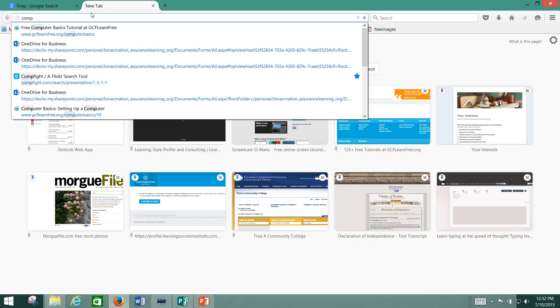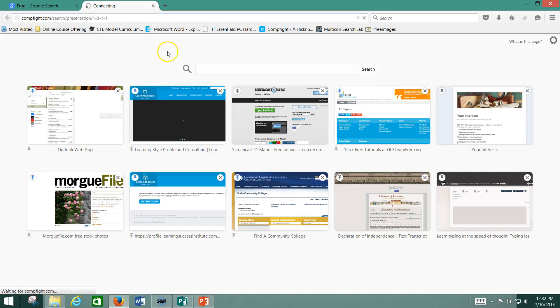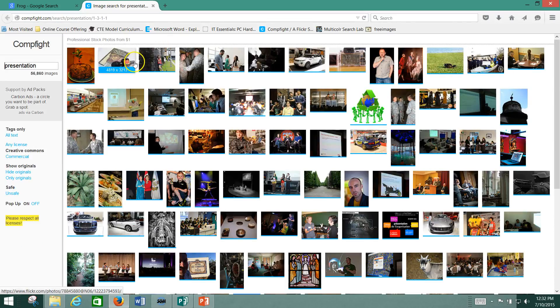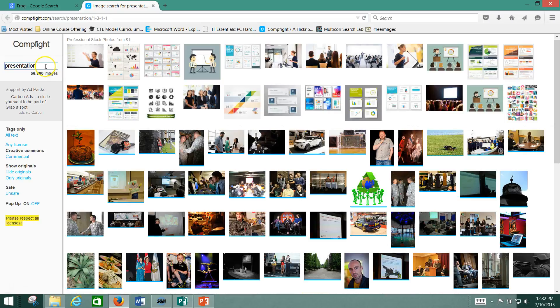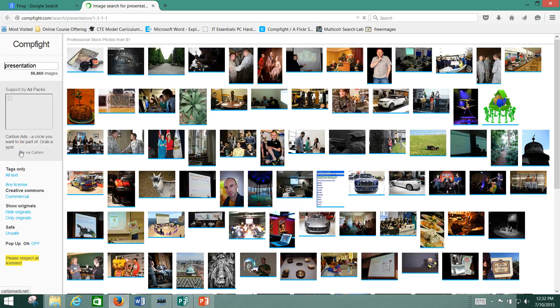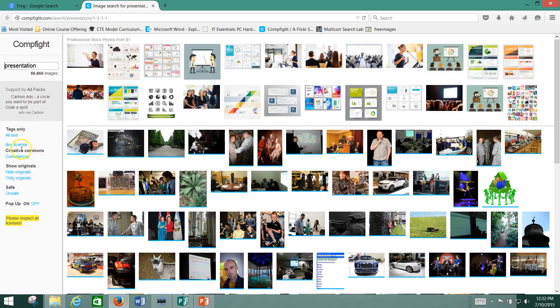So CompFight. There we go. CompFight, a quicker search tool. So this is going to, for instance, I've searched for presentation here. Now it's important that the Creative Commons agreement here is clicked.